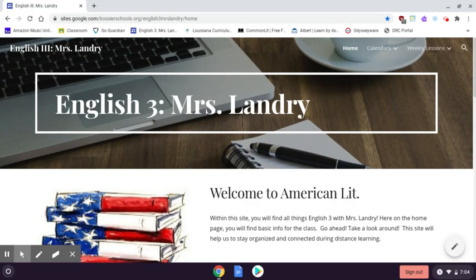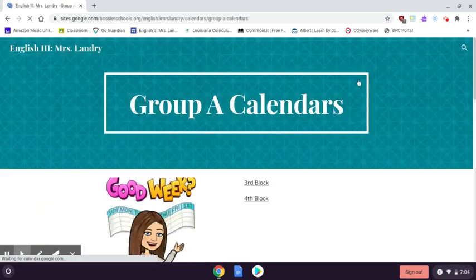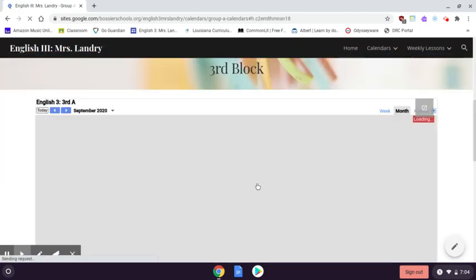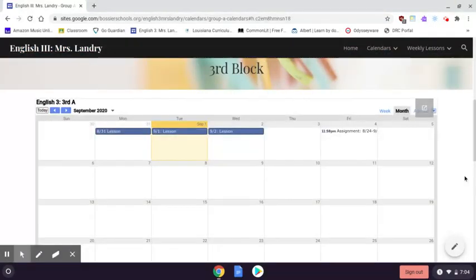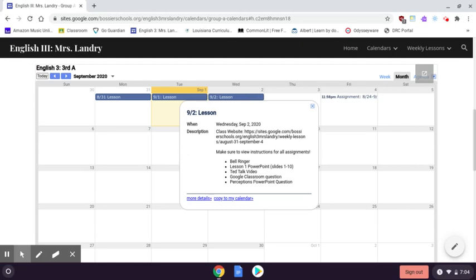When you come to the website — it should be bookmarked, if not, you can find the link on Google Classroom — you are going to open your calendar. You'll choose whichever class you are. We're on Wednesday, so this is going to tell you everything you need to do. Bell ringer, you know how to do that, you already got it down.